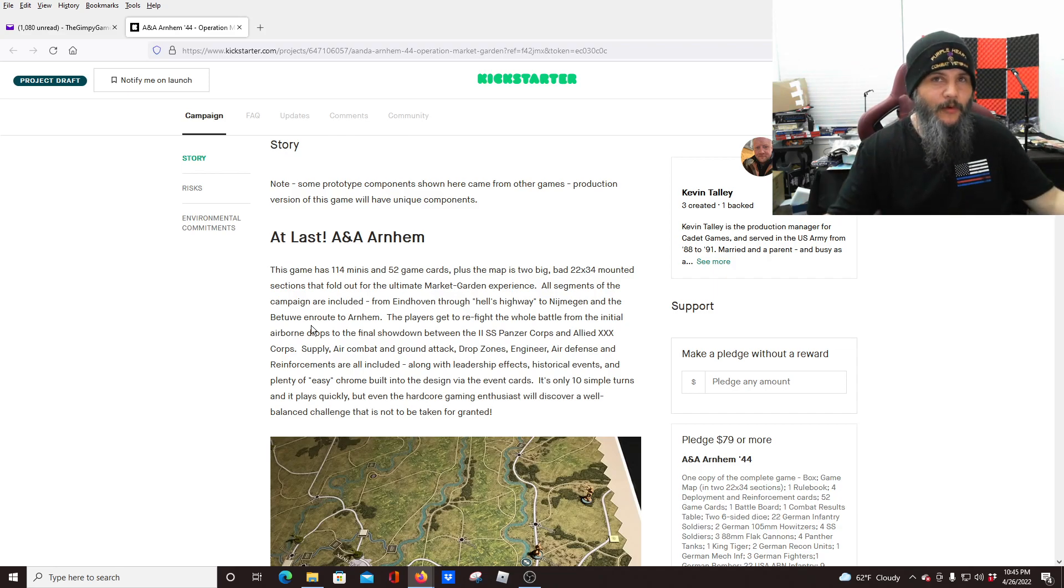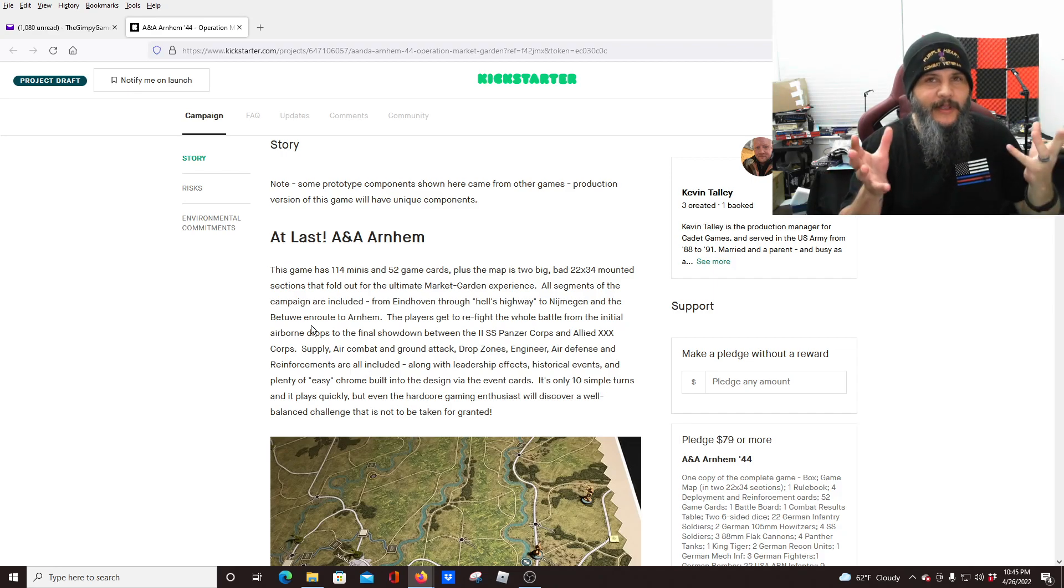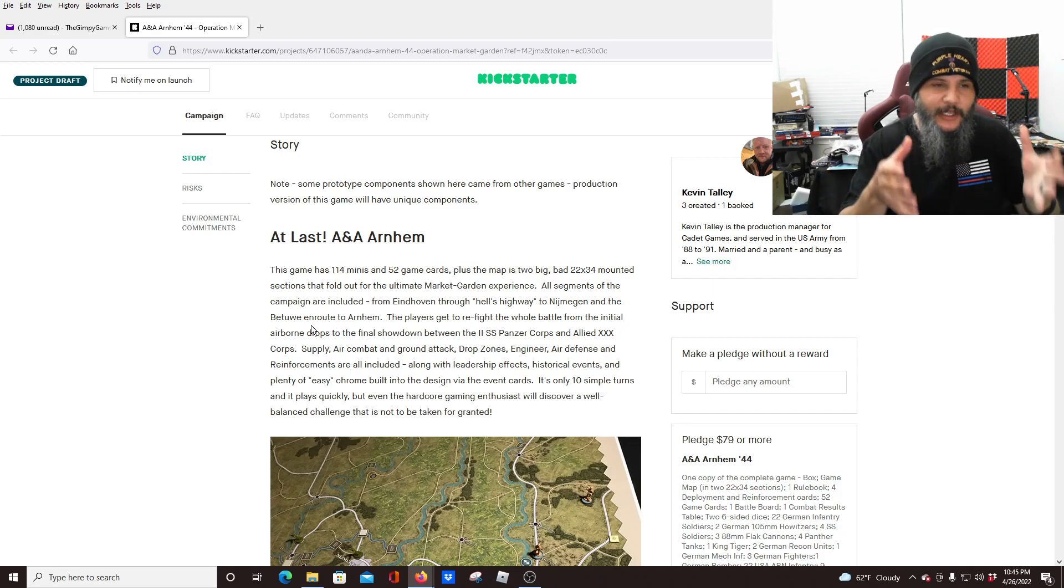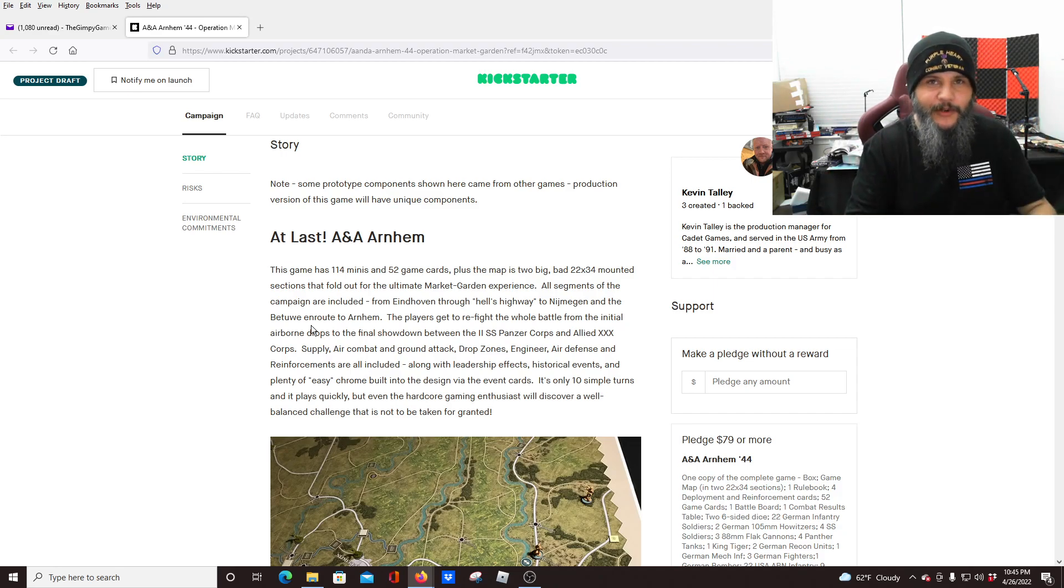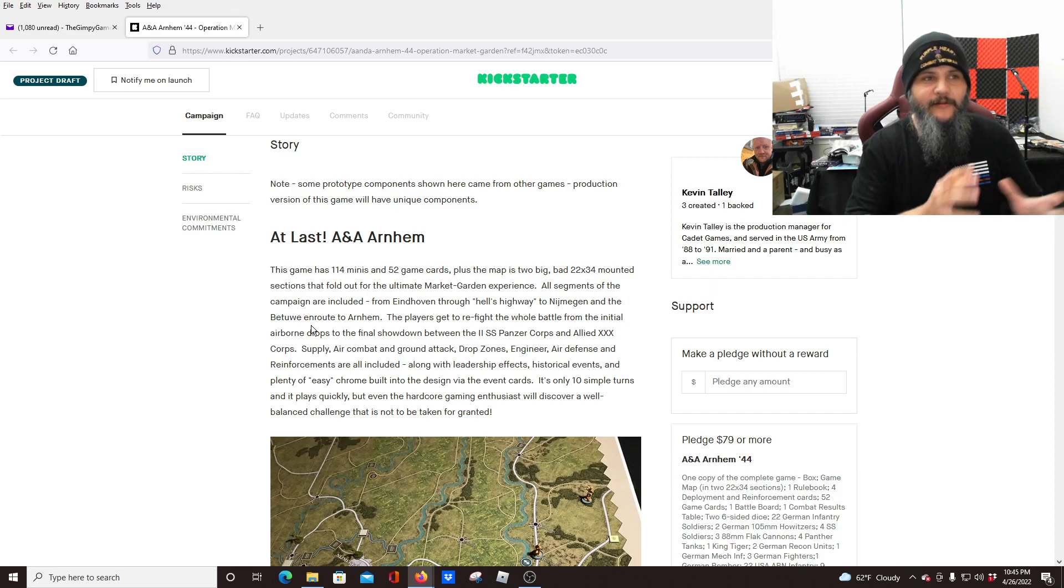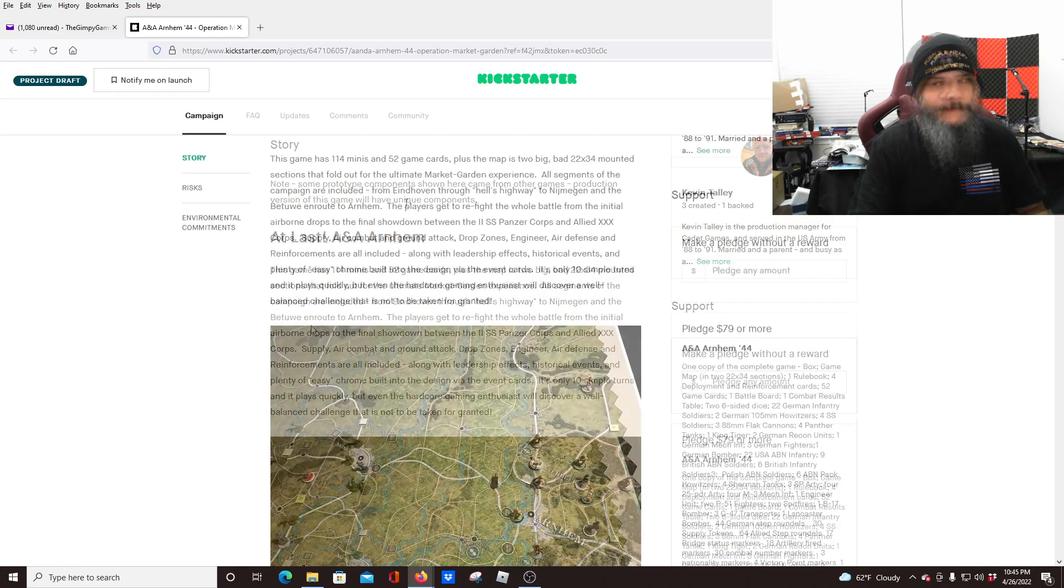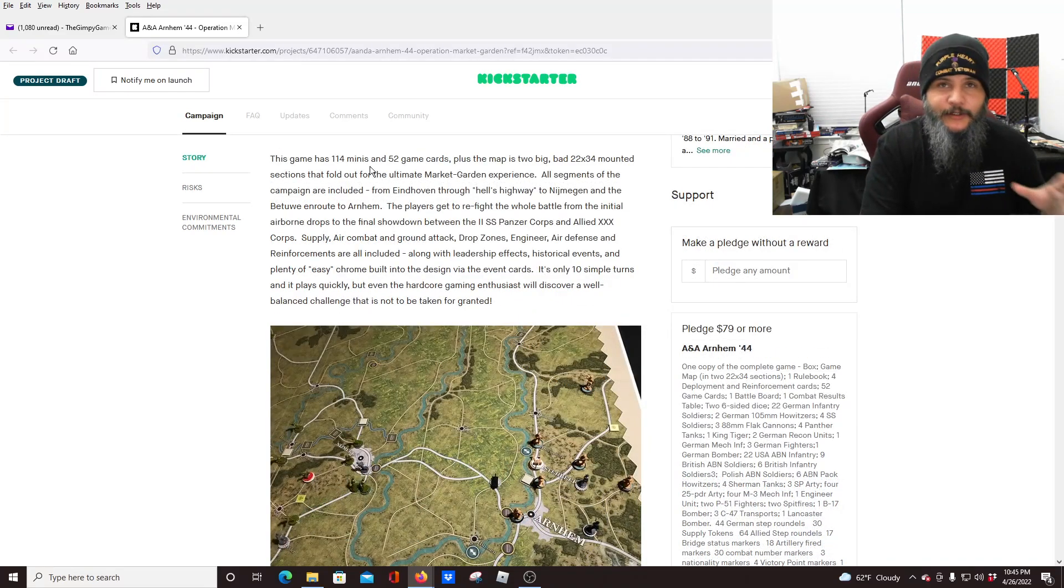and this is kind of the other end of that spectrum where you want a big game. You want it laid out in front of you. You want to enjoy it, but you don't want to be stuck in the minutiae, and you want to just enjoy the gaming experience, and that's what I've always loved about these Axis and Allies types of games.